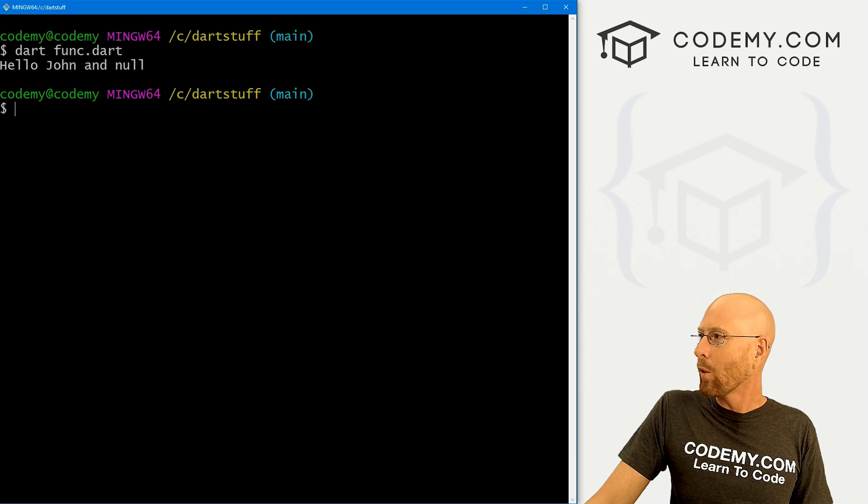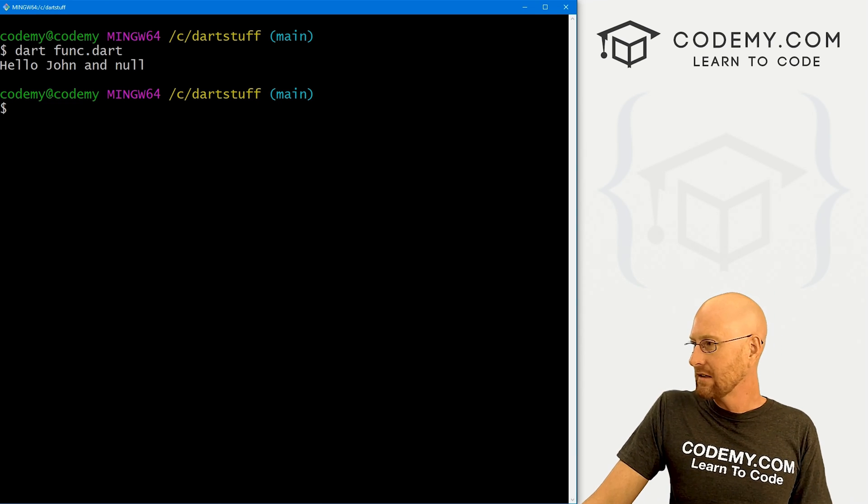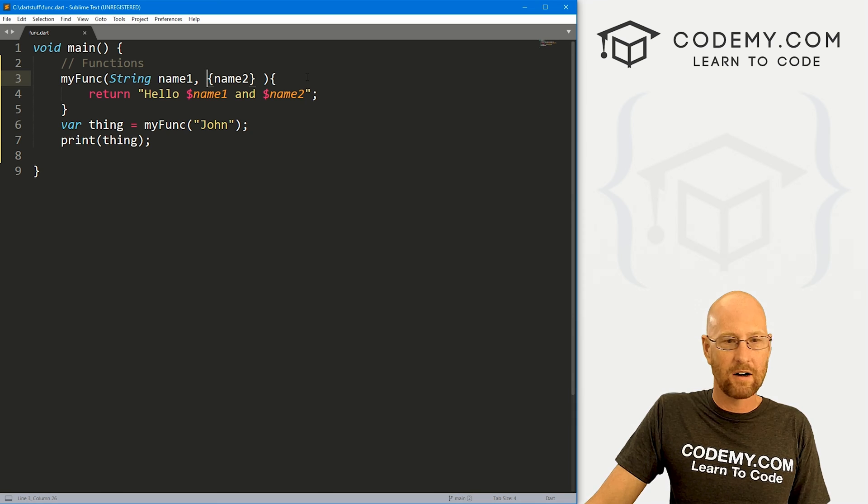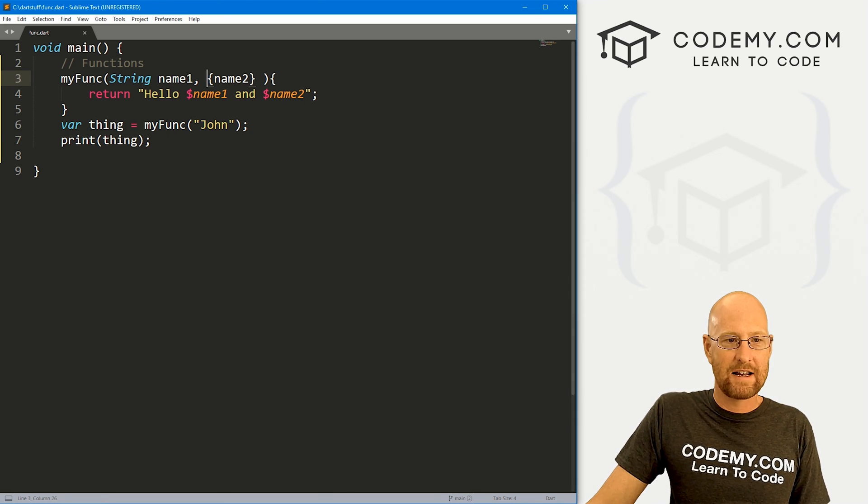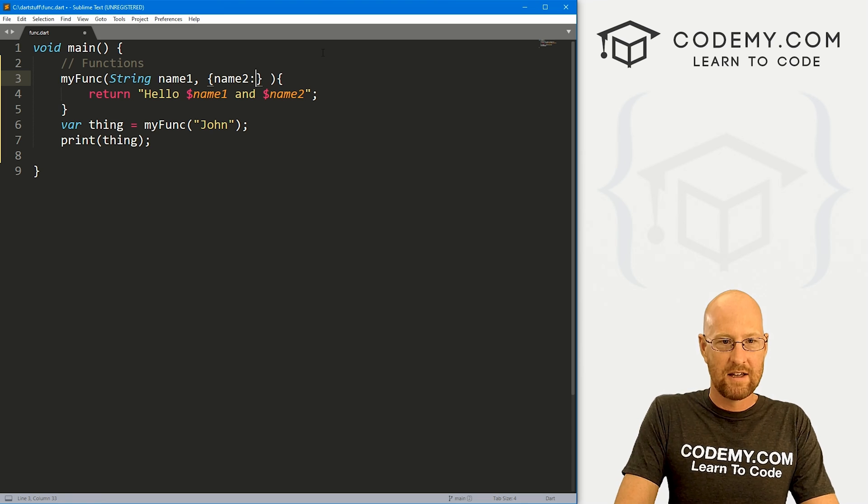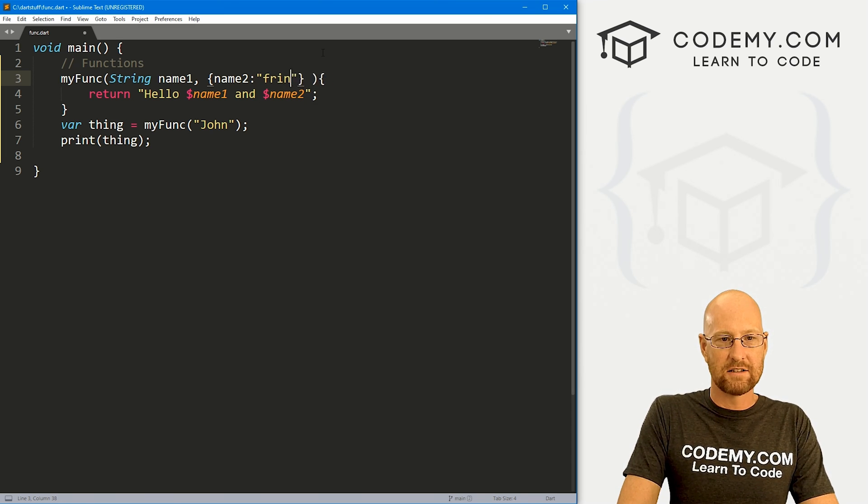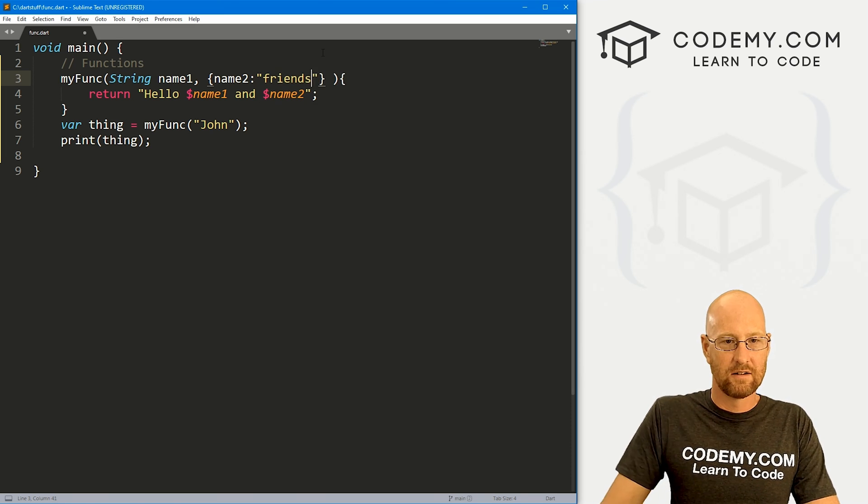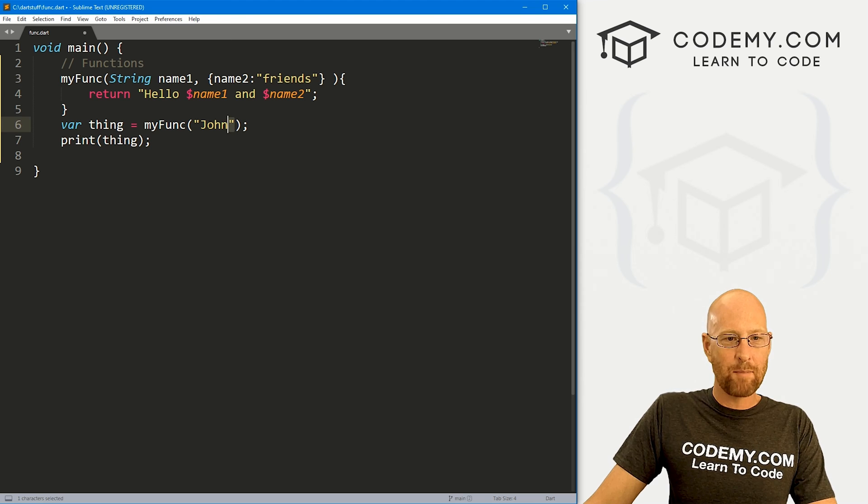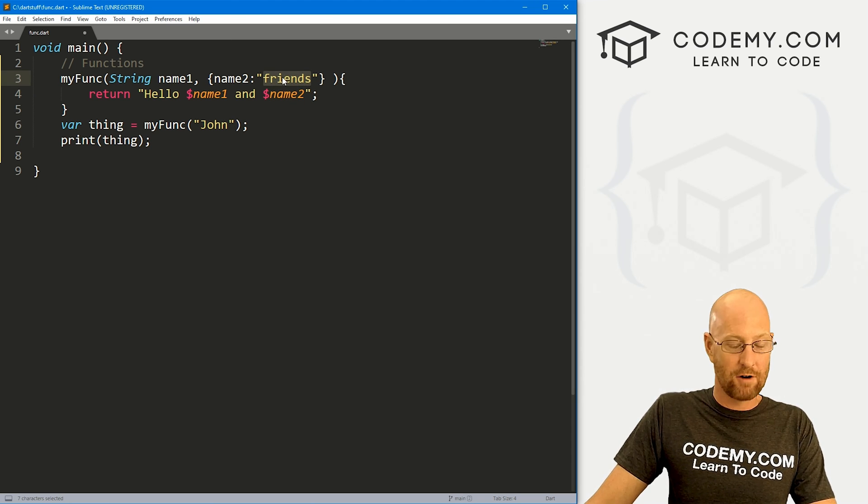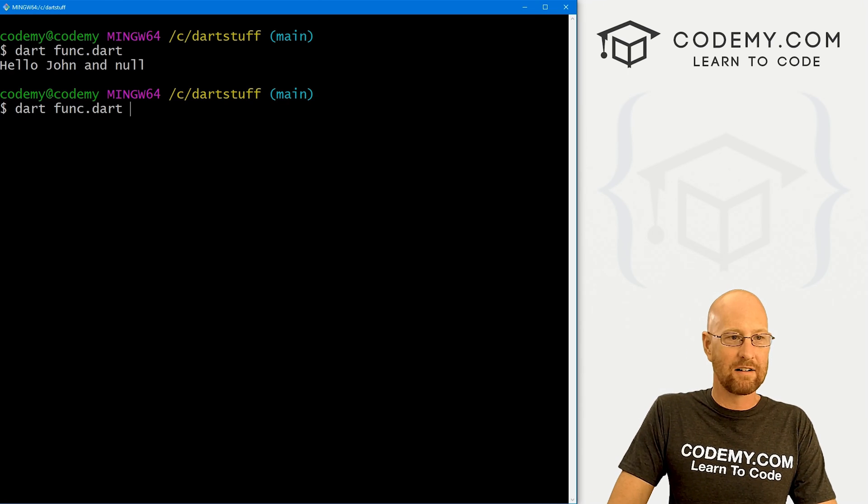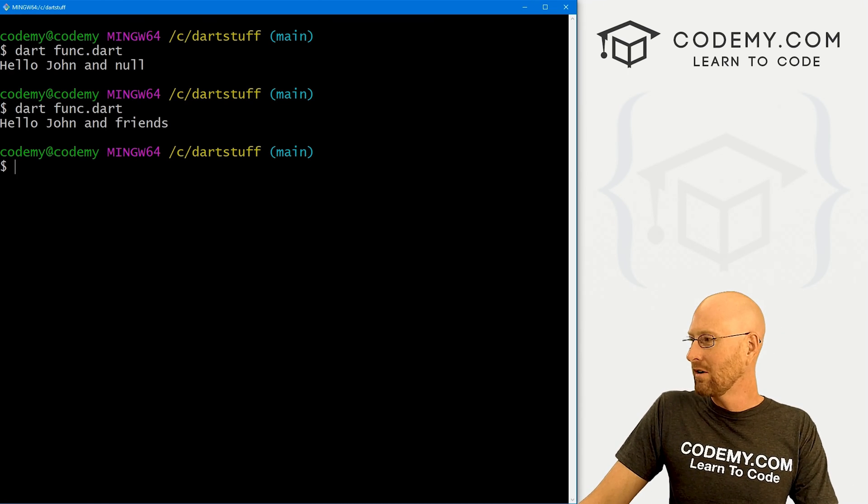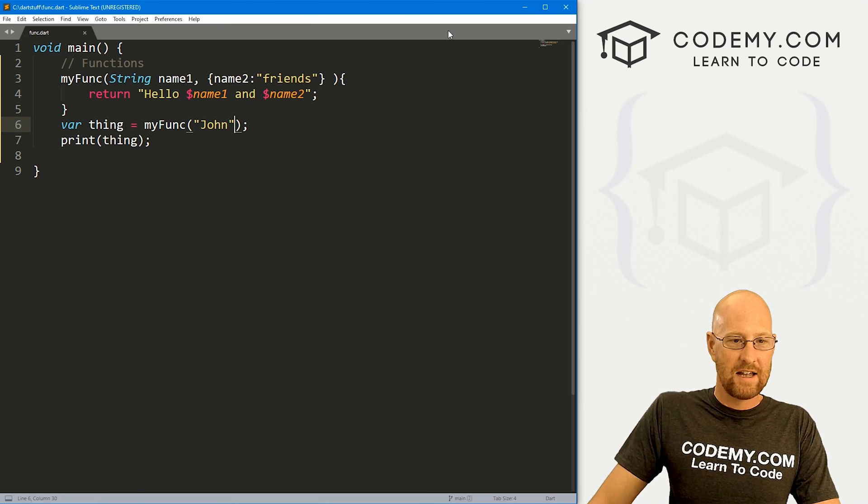So you could do that, or you could just create defaults. So to use a default, we come up here. And right here, when we're defining our function, we can say name, and the default will say is friends. So now we haven't passed in a name two. So it will give name two the value of friends. So now if we save this and run it, it'll say hello John and friends. So that's cool.